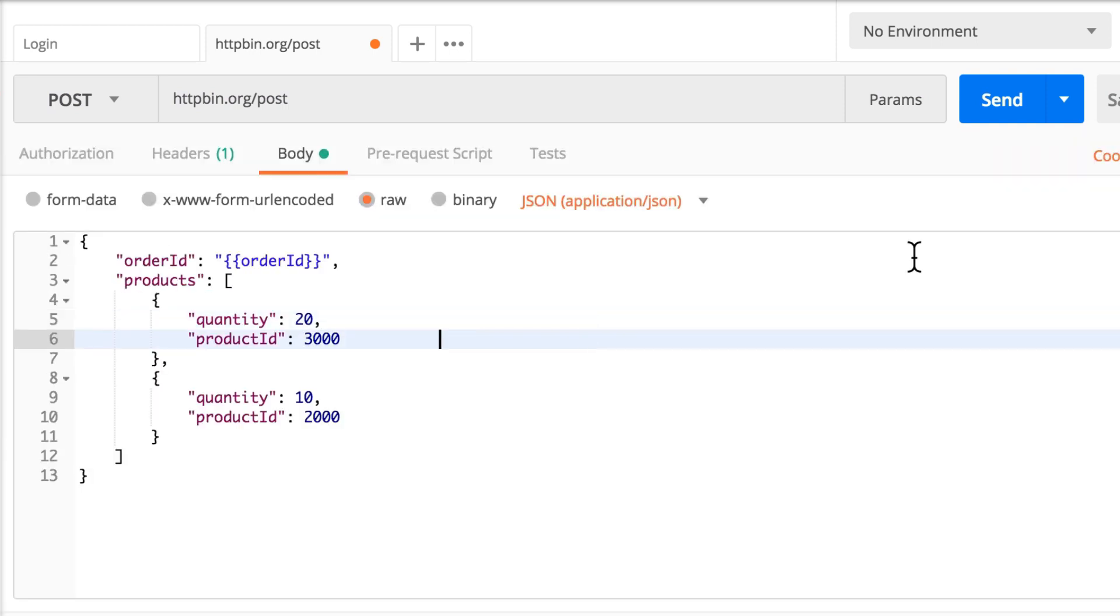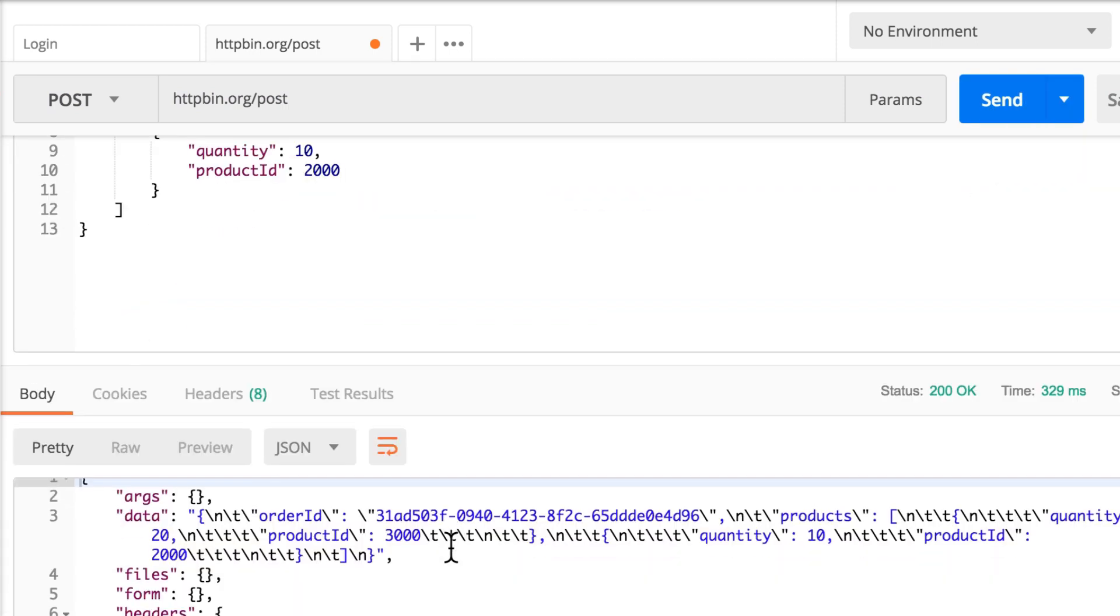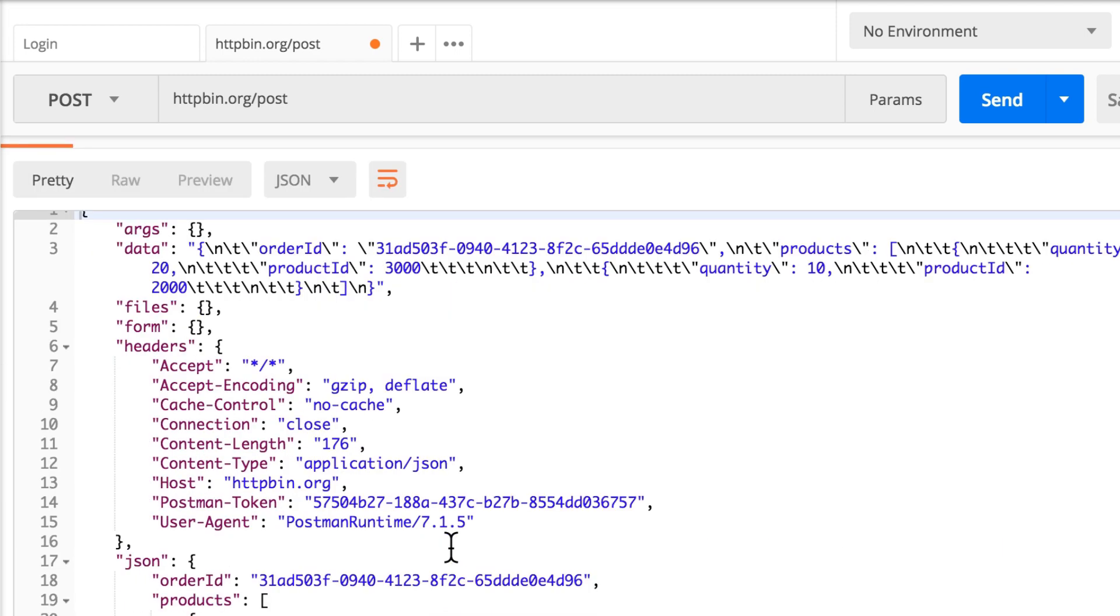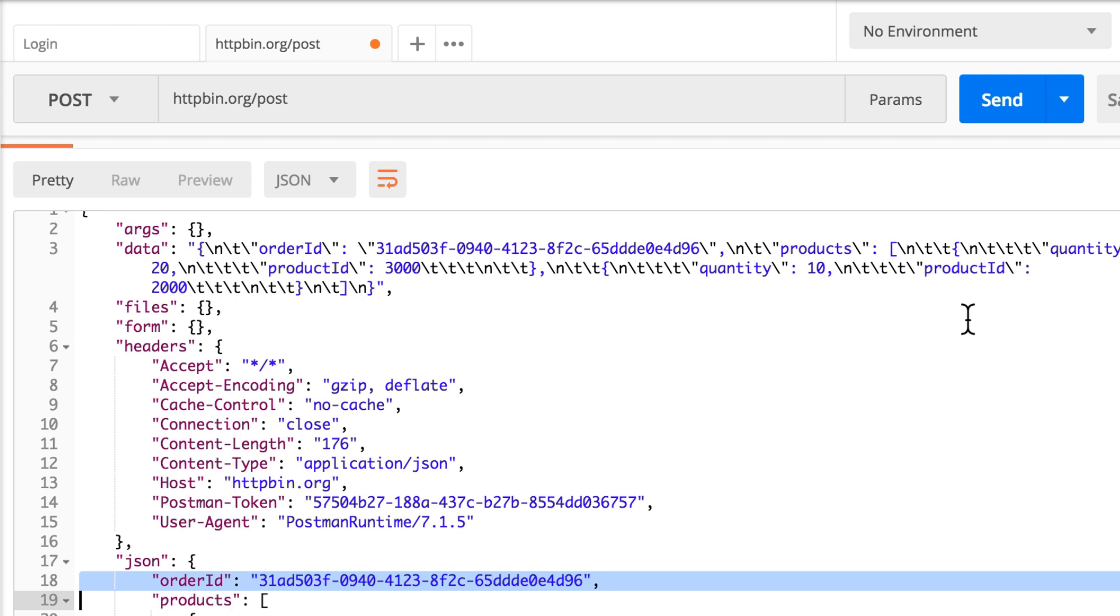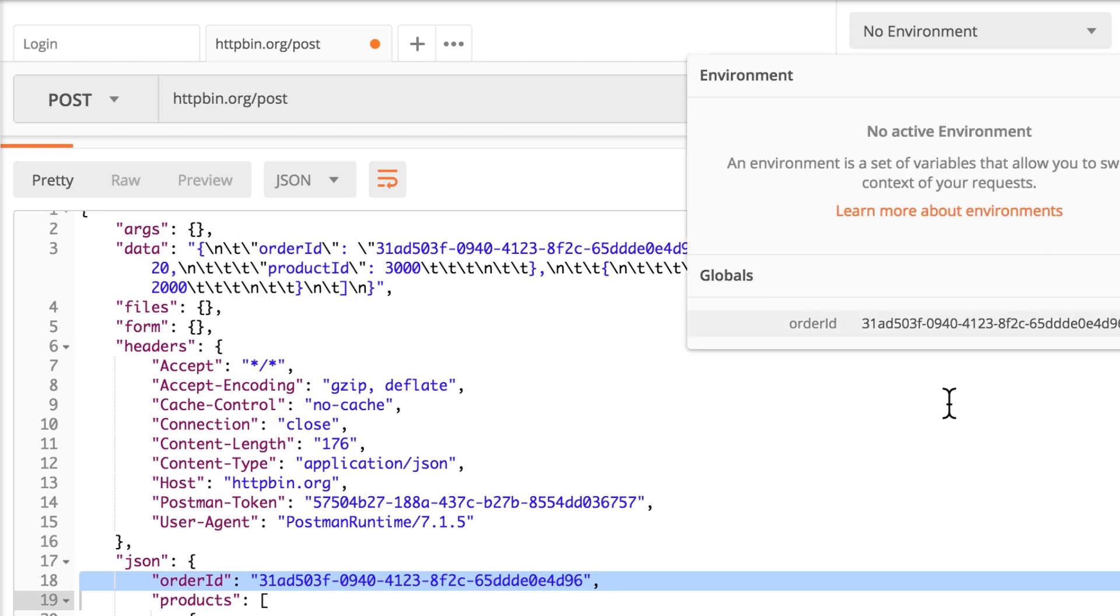So all I have to do now is to send this request again. And, well, this is it. The order ID has been properly set. And you can check that it's the same value that we have from the global variable.